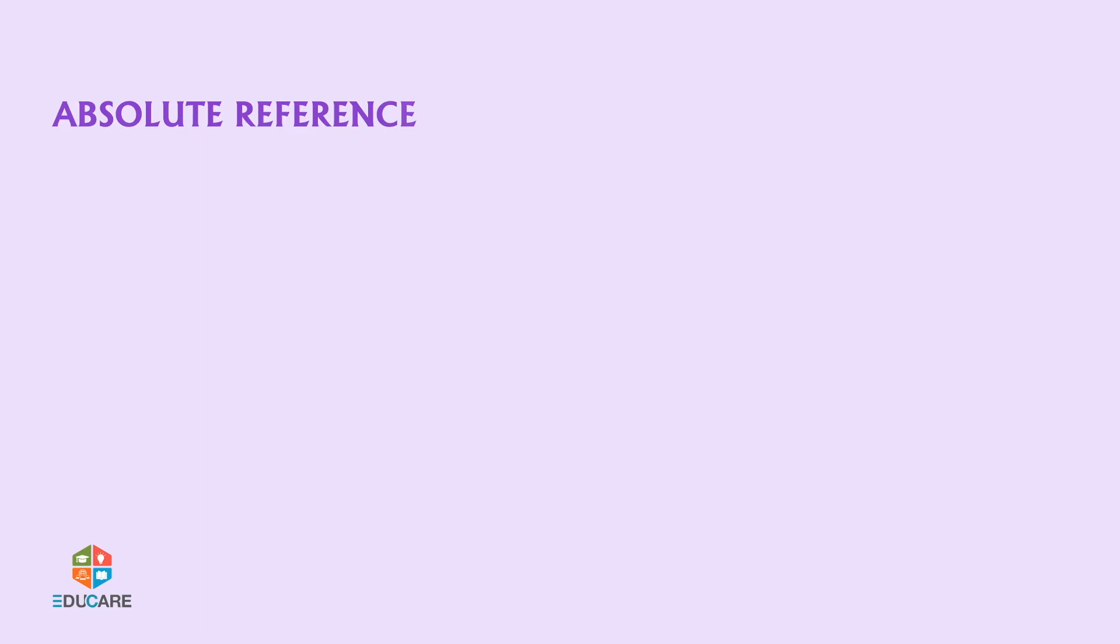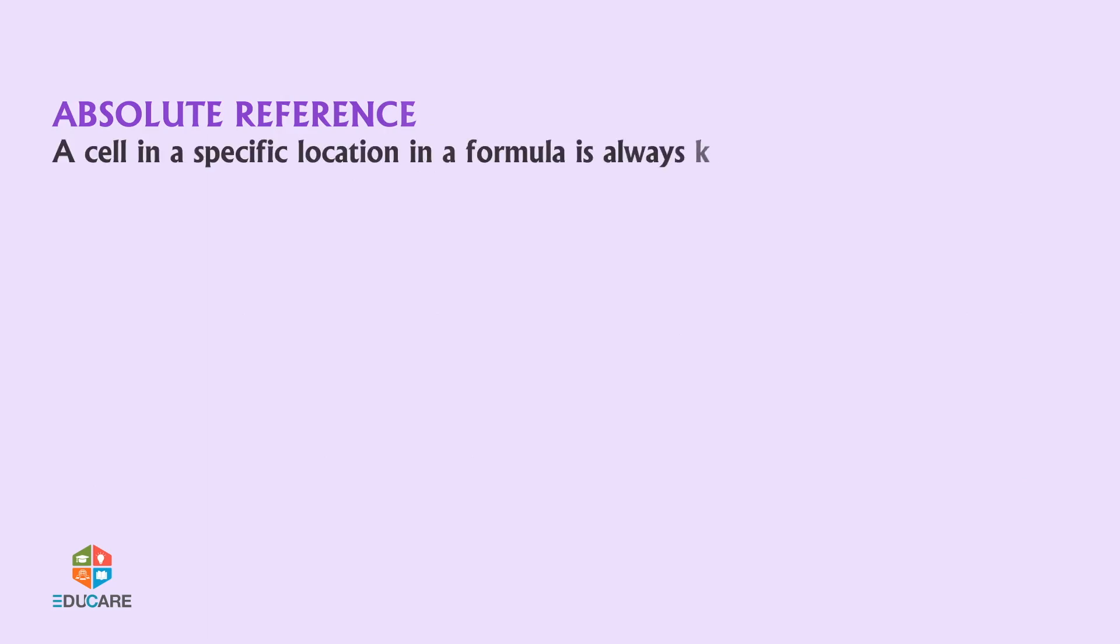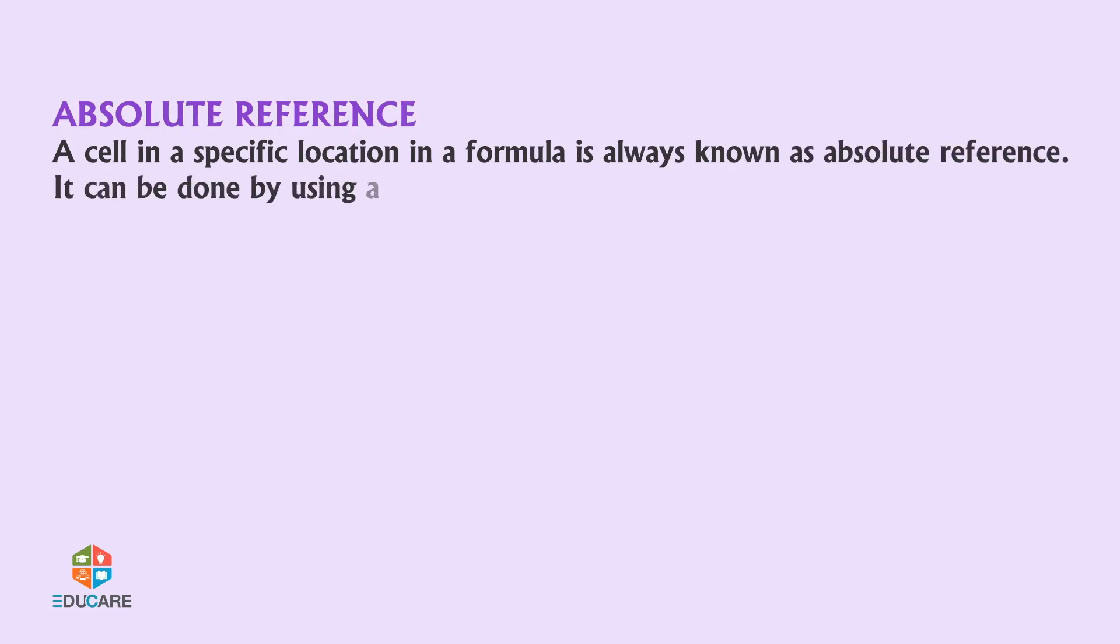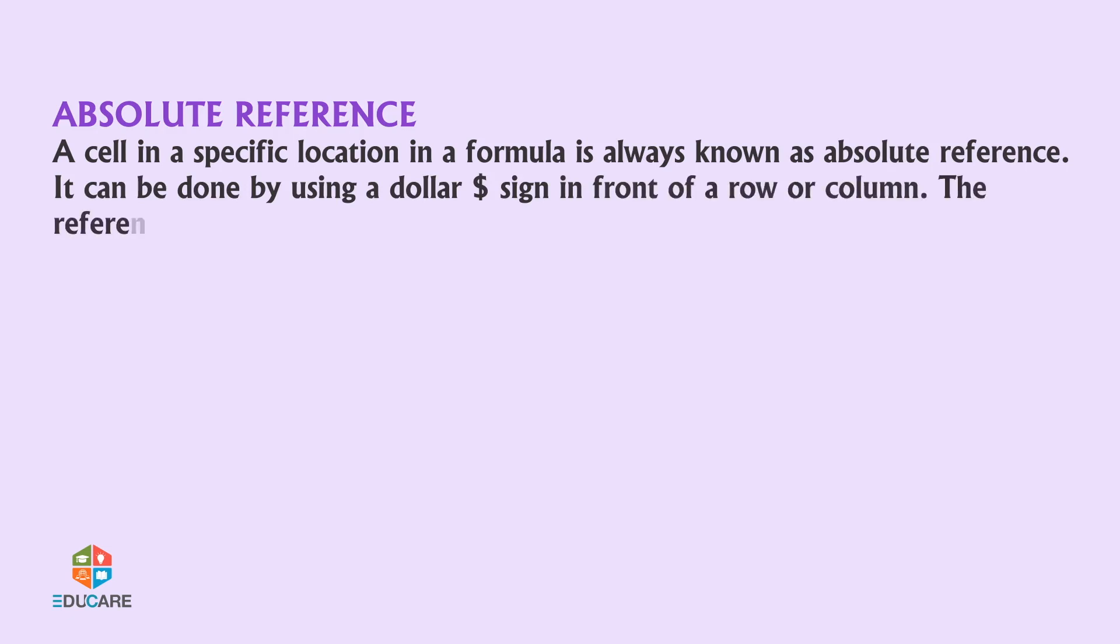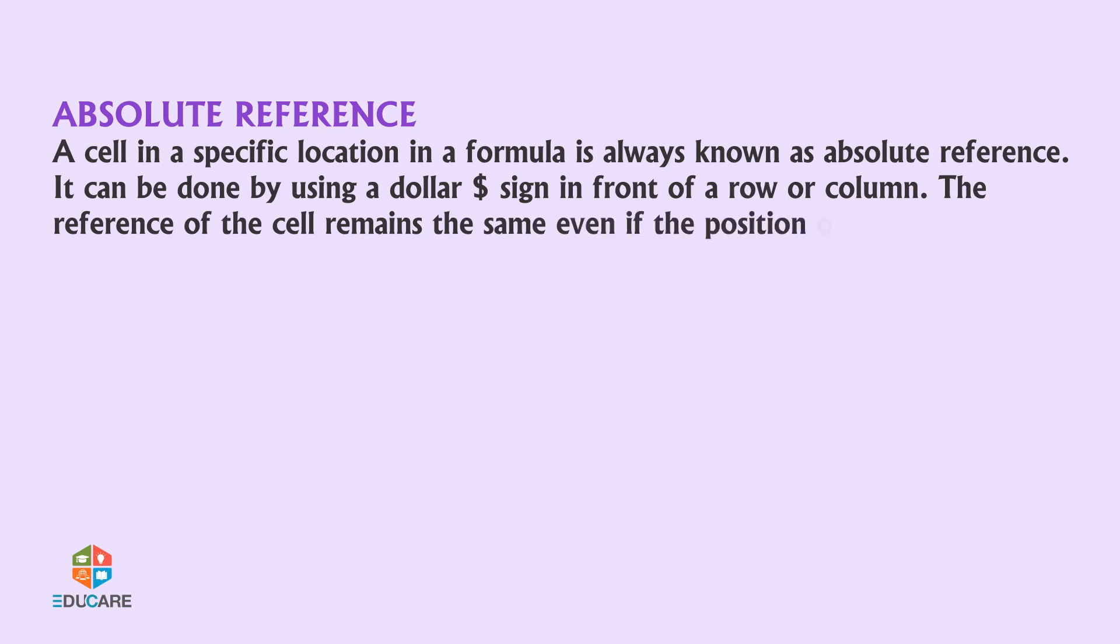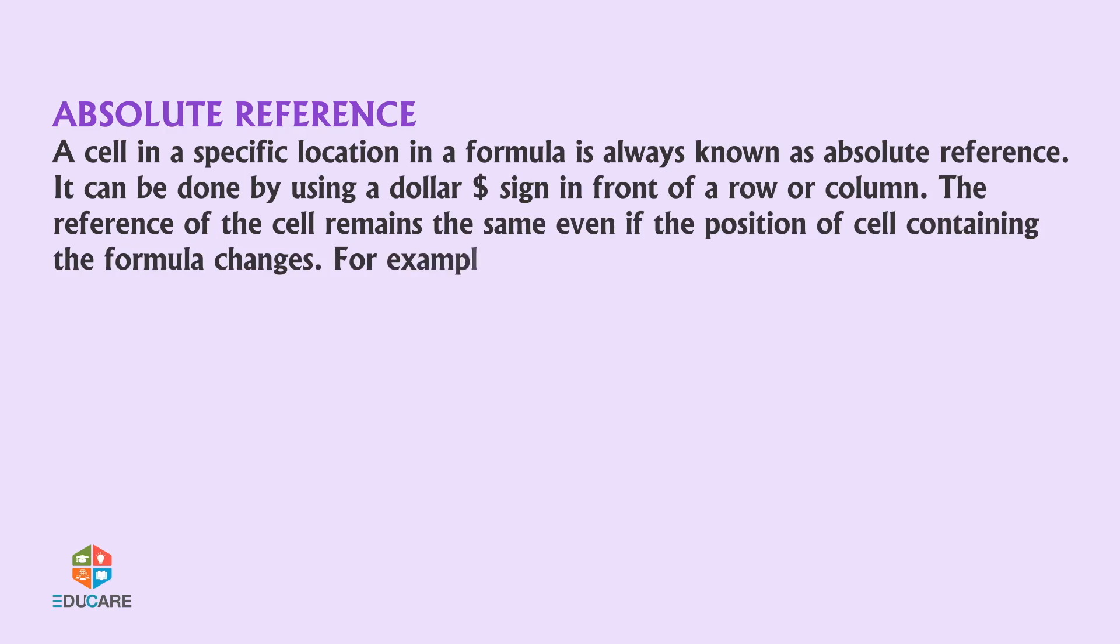Absolute reference: A cell in a specific location in a formula is always known as absolute reference. It can be done by using a dollar sign in front of a row or column. The reference of the cell remains the same even if the position of cell containing the formula changes. For example, dollar D1 dollar 5 is an absolute address.